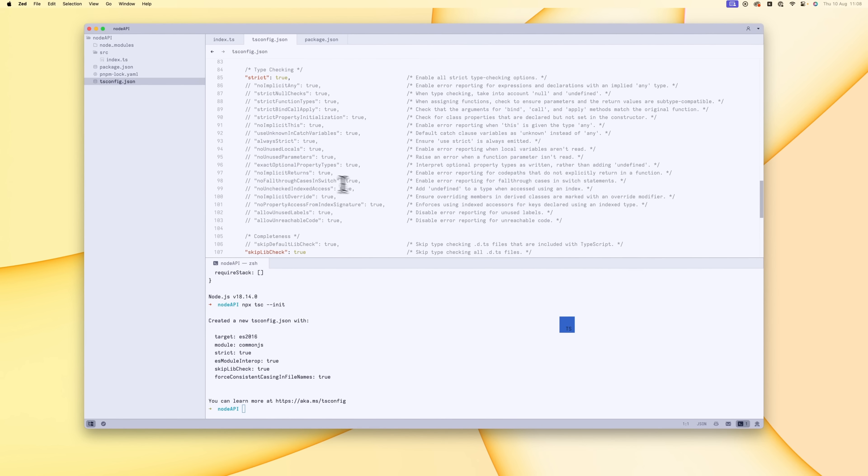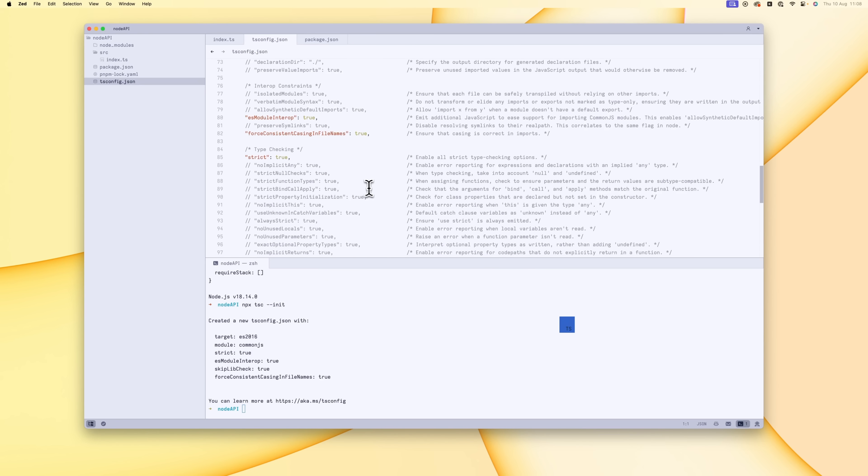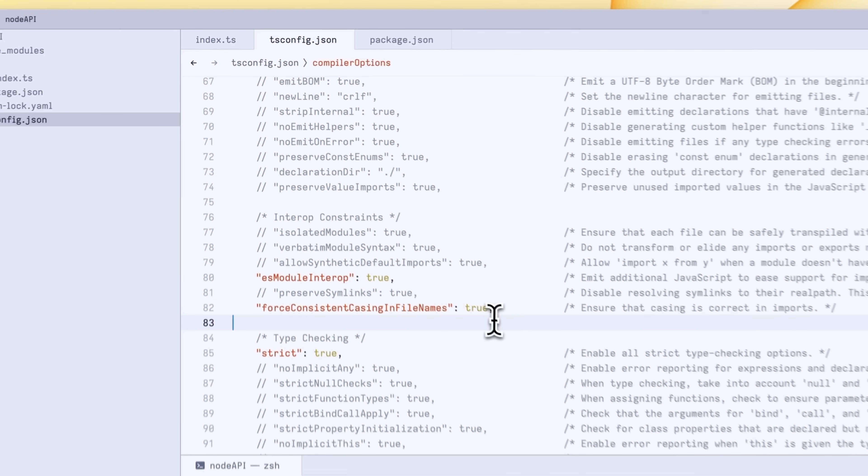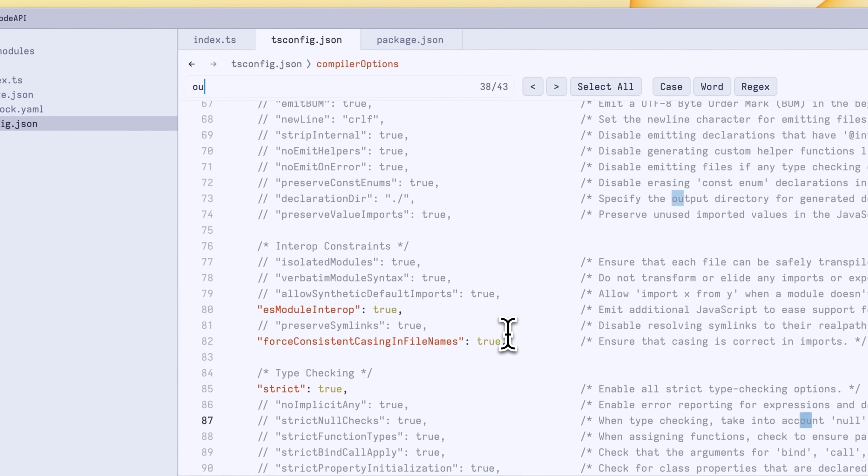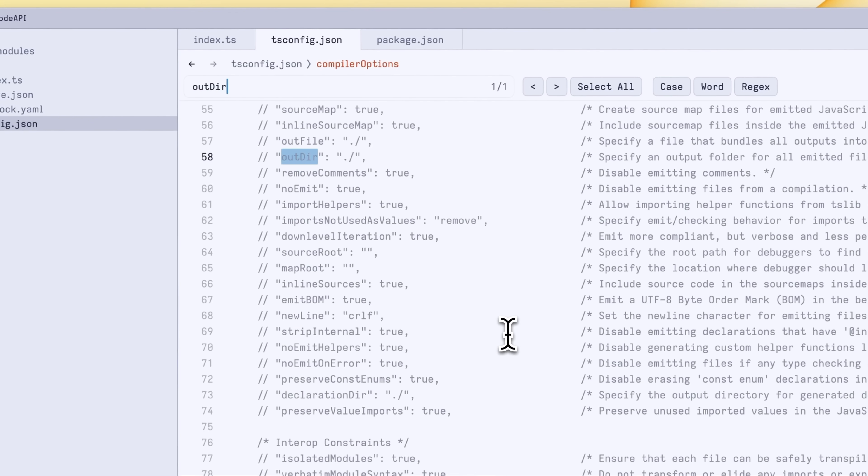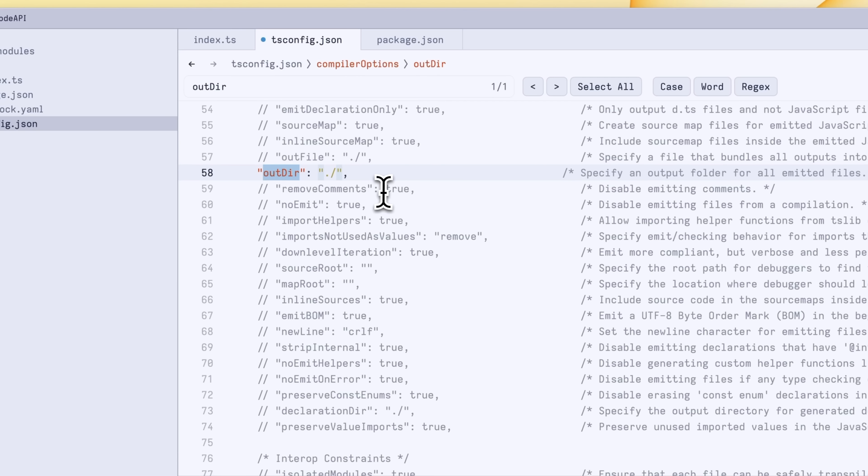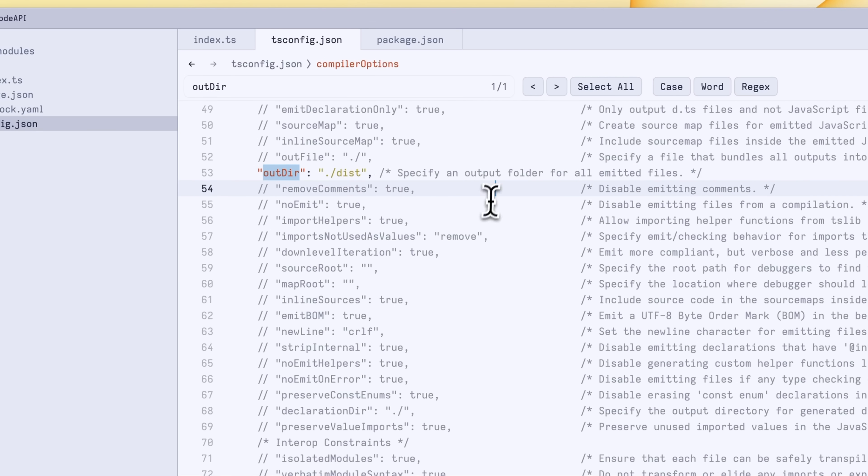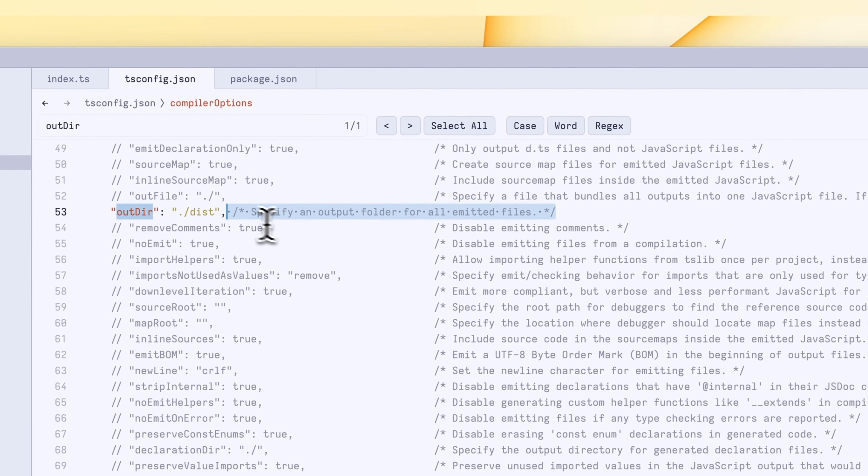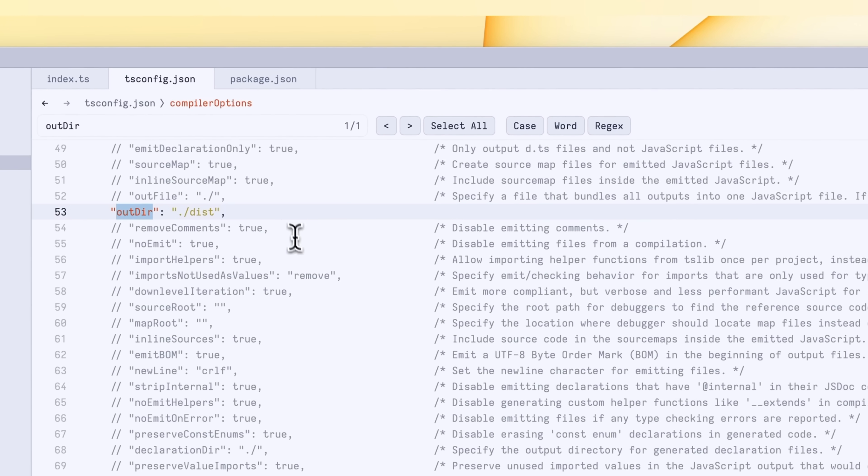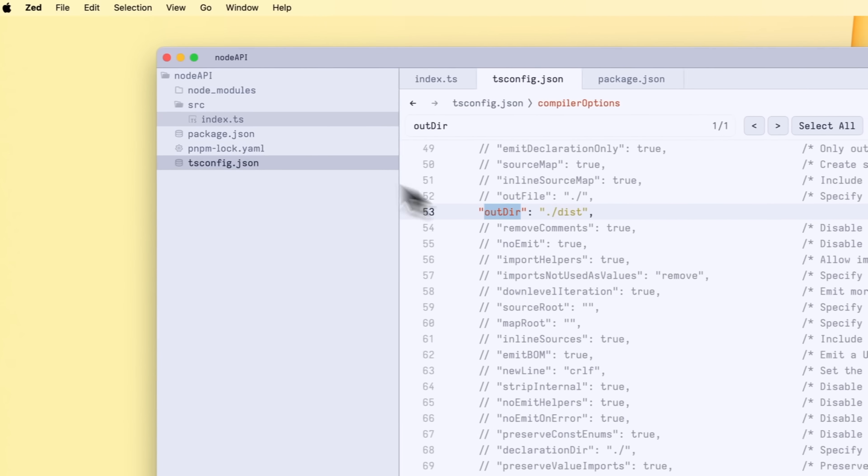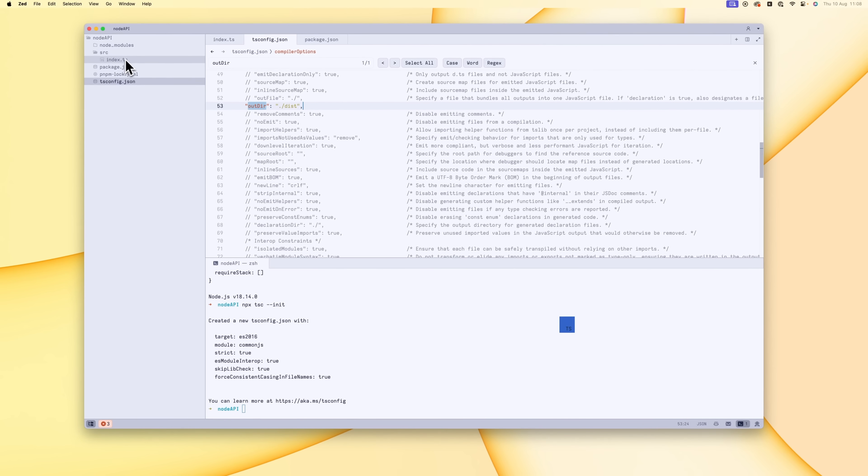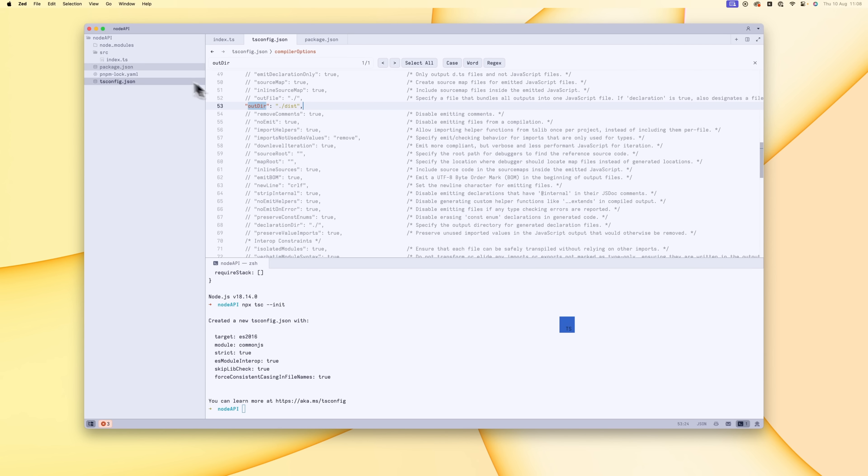We're going to leave everything the same, but we do want to uncomment the out directory. If we just find the out directory option and we're just going to uncomment this, then we're going to change this to forward slash dist. What this does is that when we compile our JavaScript, instead of it compiling it into the same root as the file is, we're basically going to move everything into a source directory. This way we can point all of our scripts towards that compiled JavaScript.